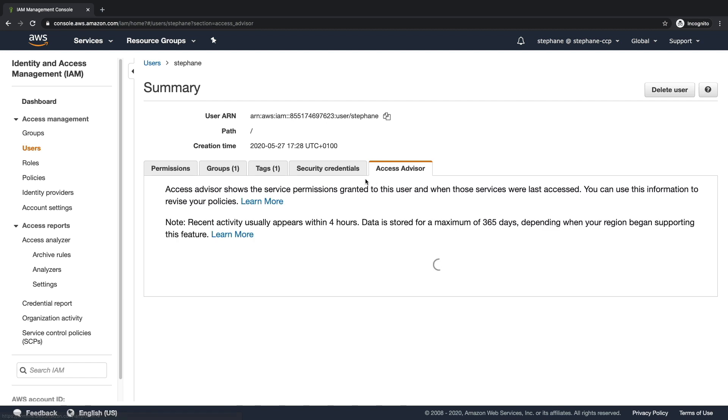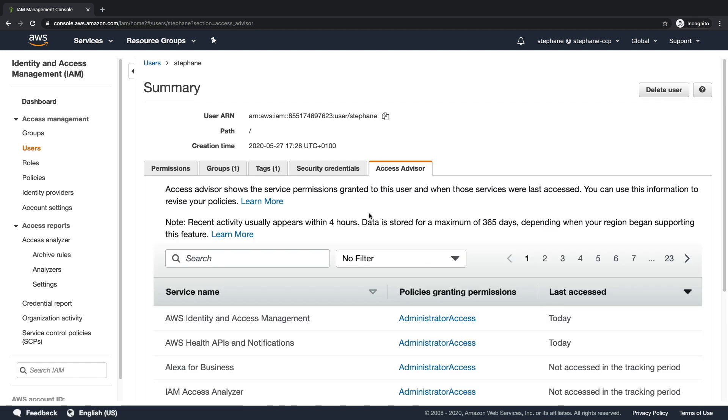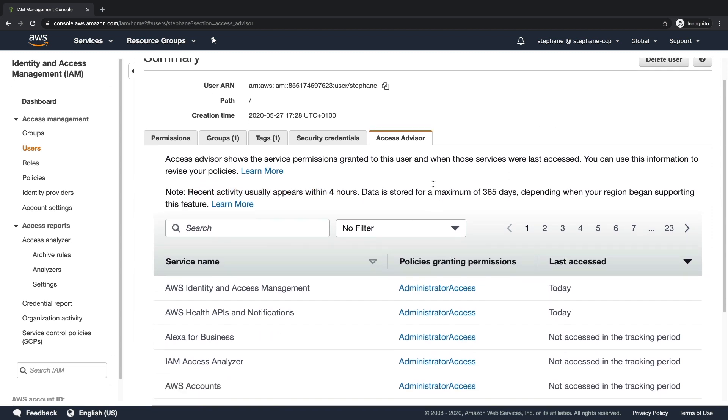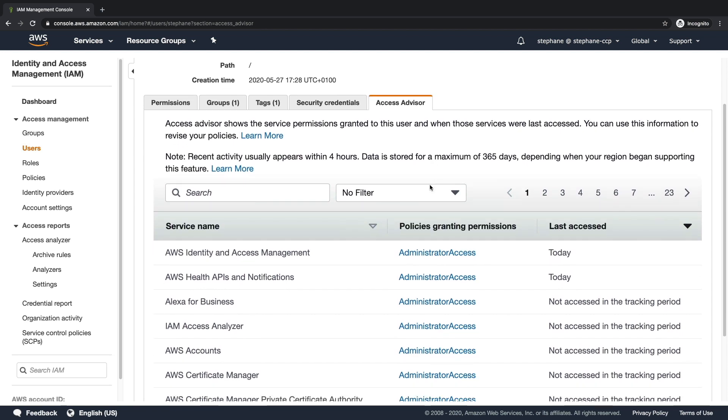So this is going to show me when some services were last used, and the recent activity usually appears within four hours, so if you don't see all the data, that's why. So we can see that, for example, Identity and Access Management was last accessed today, thanks to this policy right here.